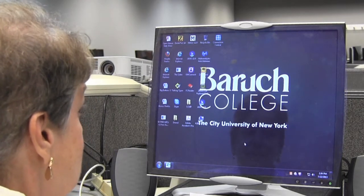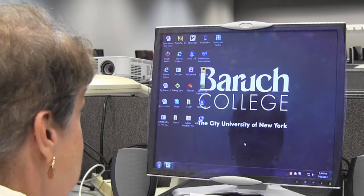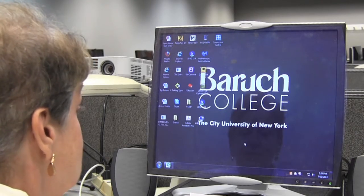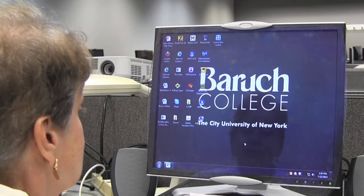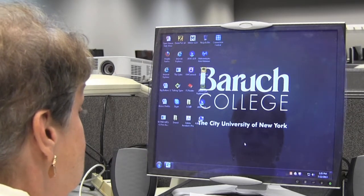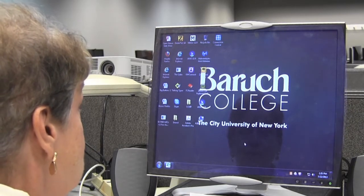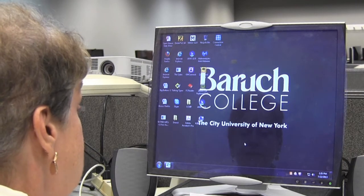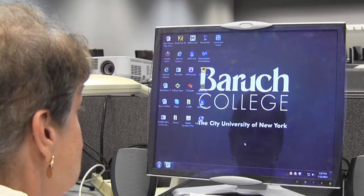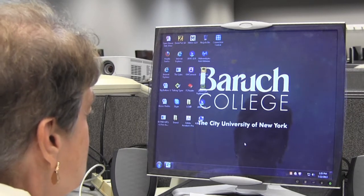Today we're going to talk about the Microsoft Magnifier, part of the ease of access package that comes with your computer. The computers now being those with Windows 7 and Windows 8. If you do have an older computer than that, you will have the magnifier under your accessories programs. The new magnifier with Windows 7 and Windows 8 is a little easier to use because of the interface that comes with it, which I will display and show to you.